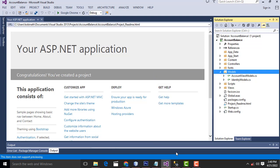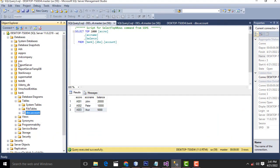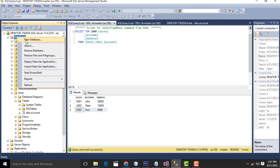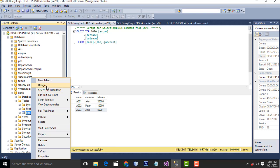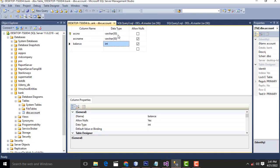First, you have to create the database. Click New to create a database called Bank. Inside the database you have to create tables. This is the table structure. Account number is a varchar — I will be manually entering it, not auto-increment. Account number consists of string and number, so the data type I have changed to varchar. The columns are: account number, account holder name, and balance as integer.